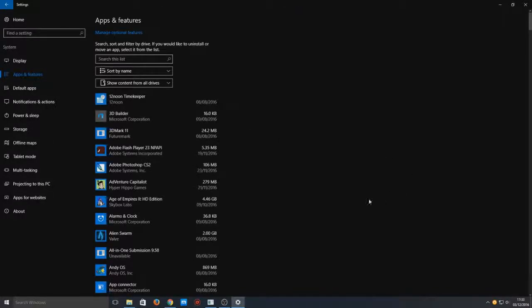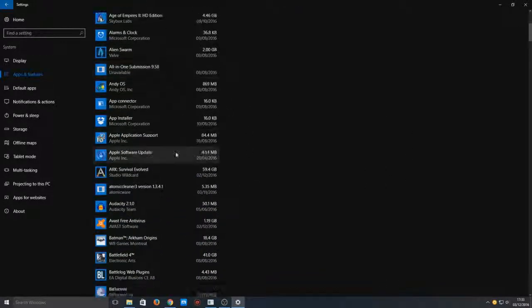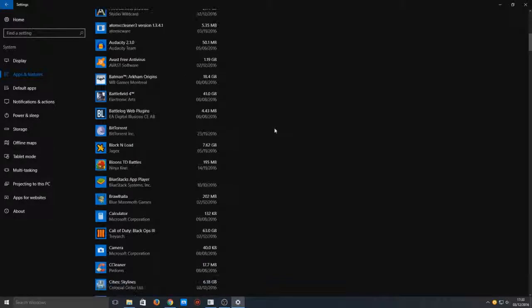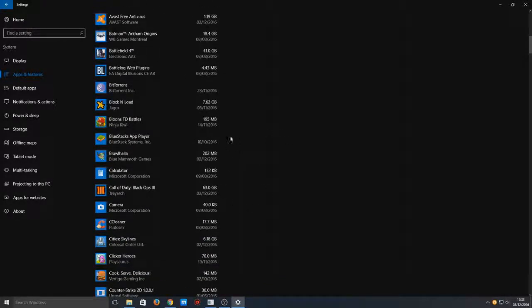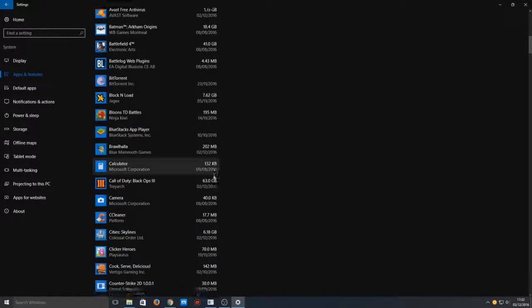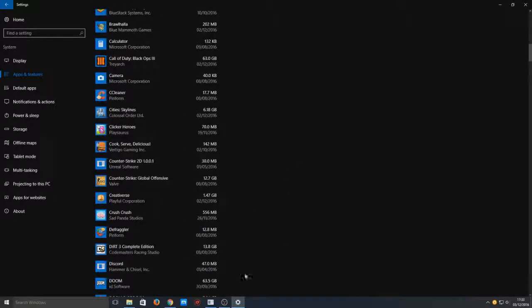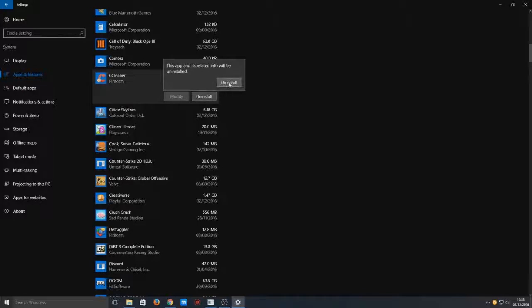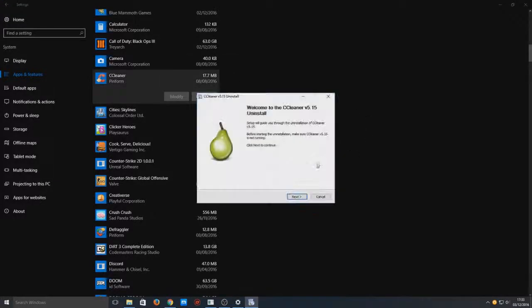You can see here we've got a big list of all the programs that are installed on my machine. I'm now going to just select a program at random. So let's go with CCleaner, and we're going to go uninstall then uninstall.